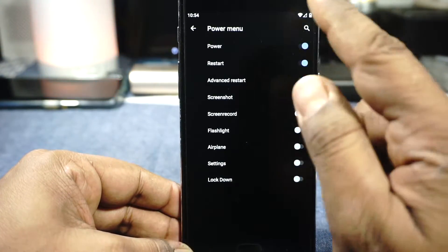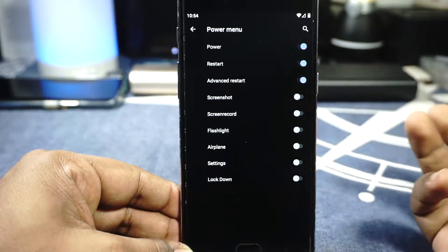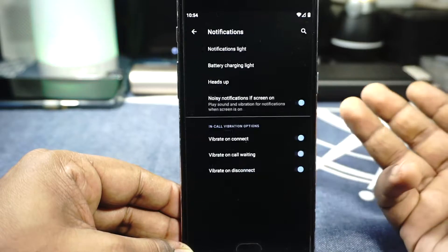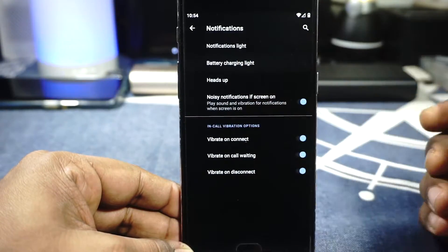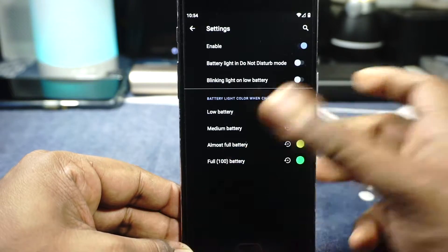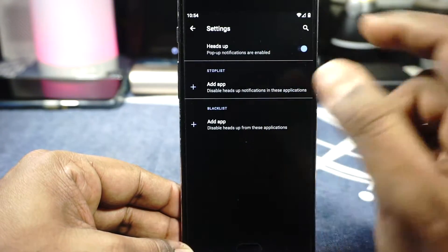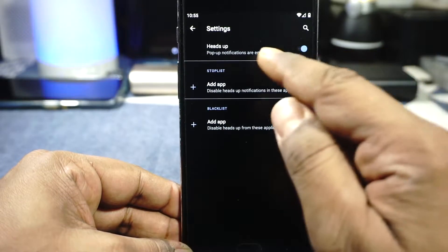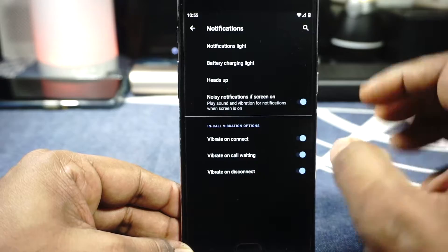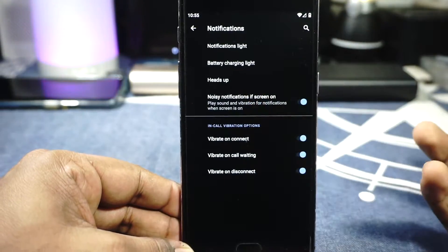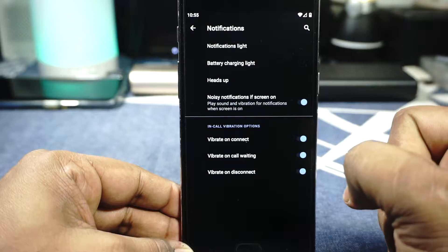In the power menu, you can enable advanced restart. For notifications, you have customization for notification lights and battery lights with four-way customization. Heads-up notifications can be customized — it doesn't have the timeout and snooze timer function which I would have liked, but at least you have blacklist and whitelist, which is really cool.